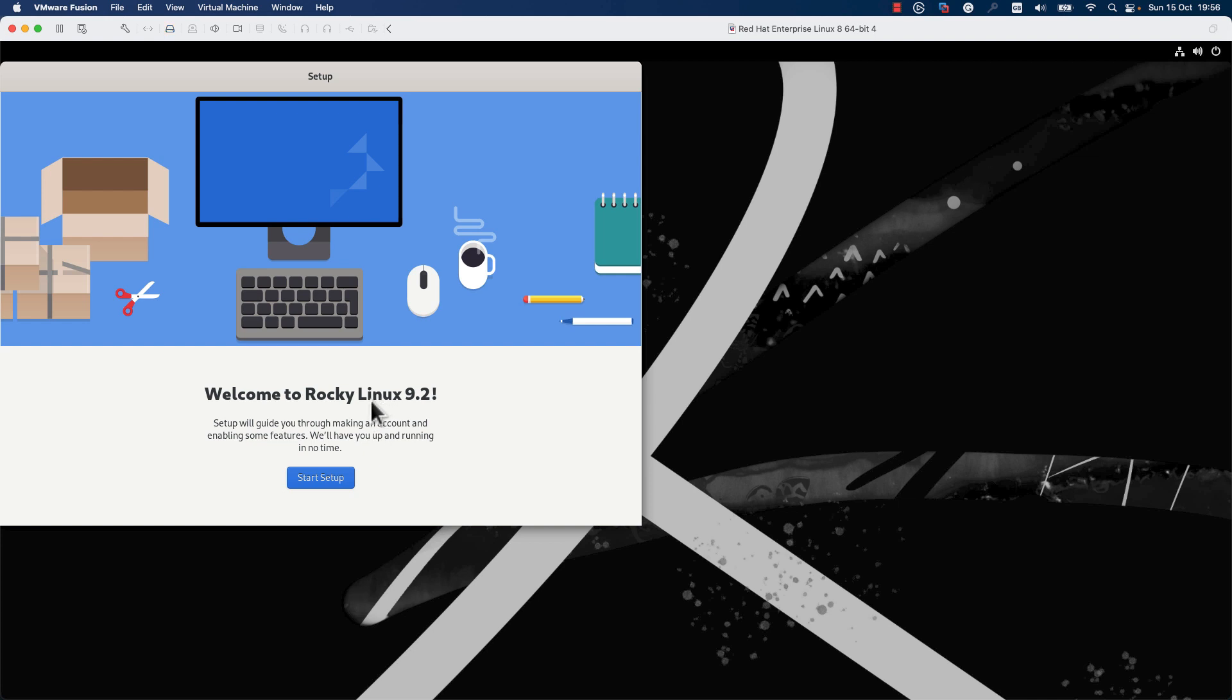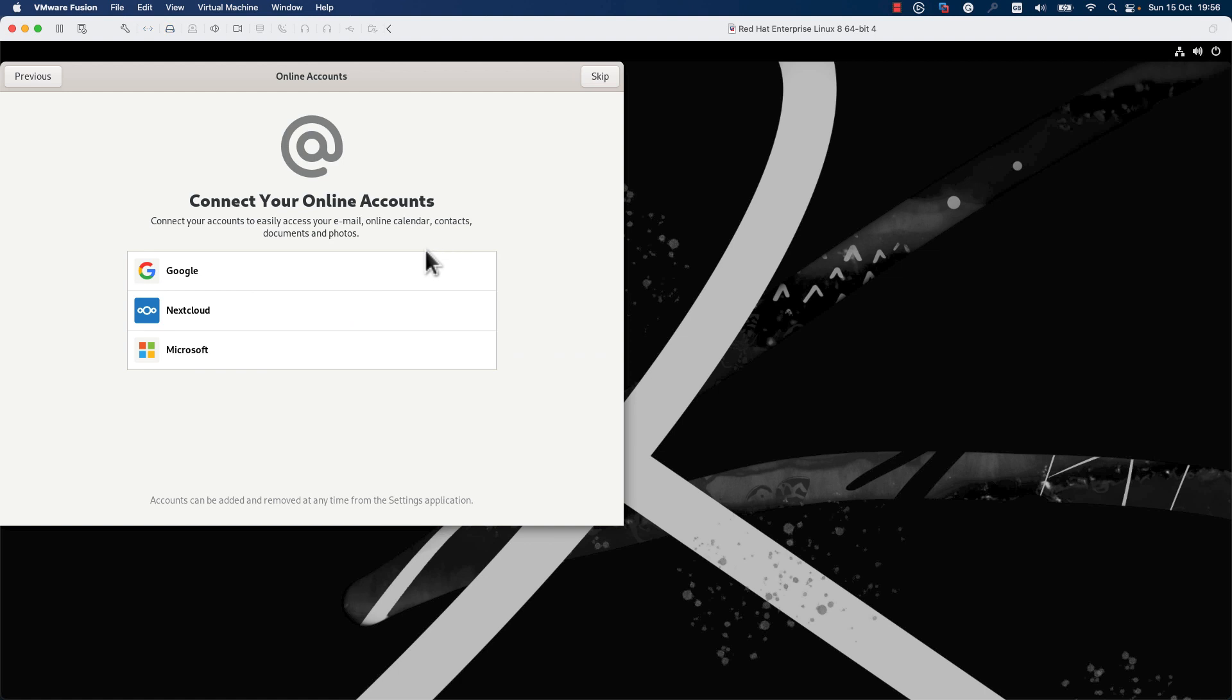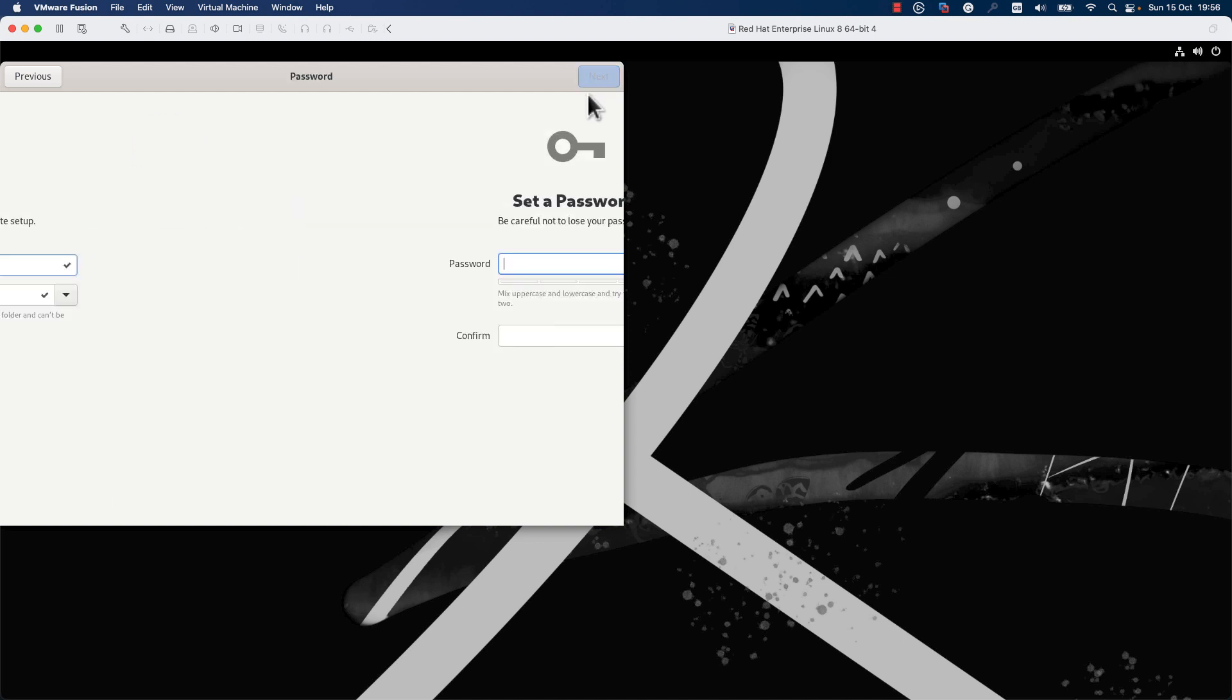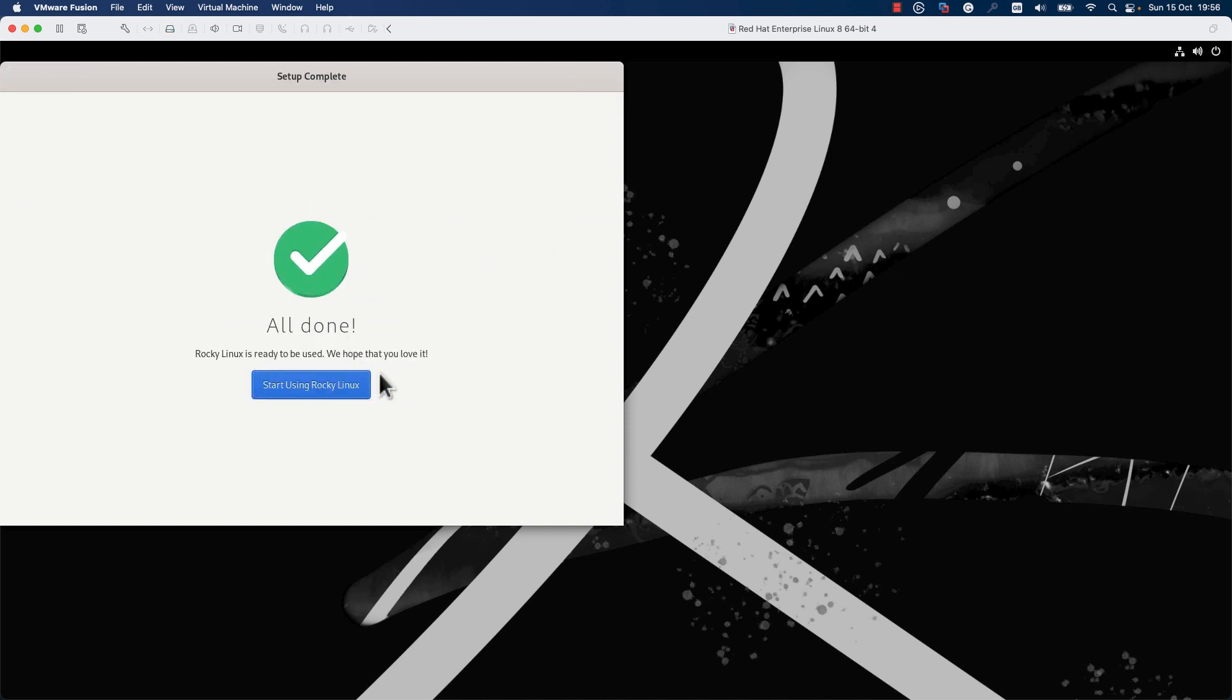Press on Start Setup, press Next, Skip, and here you'll need to create a new account. I will use Petro as the username and I will press Next. Here I will add the password and I will press Next. I will press Start Using Rocky Linux button.